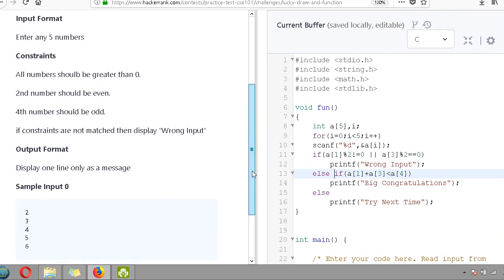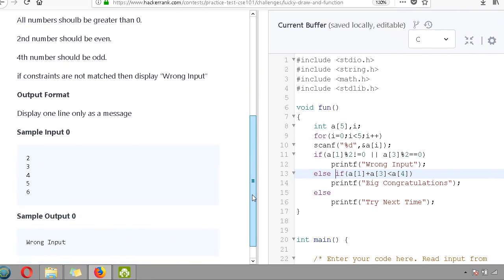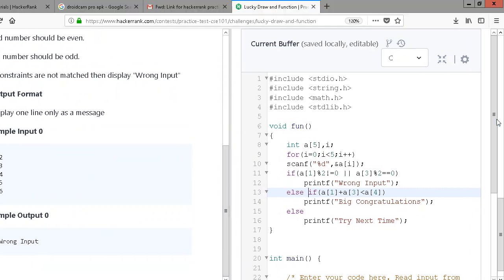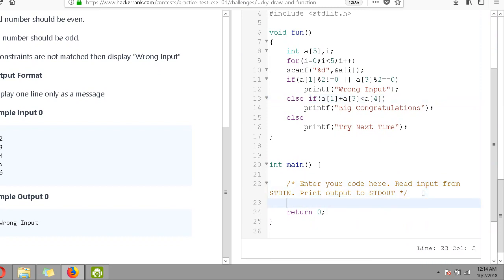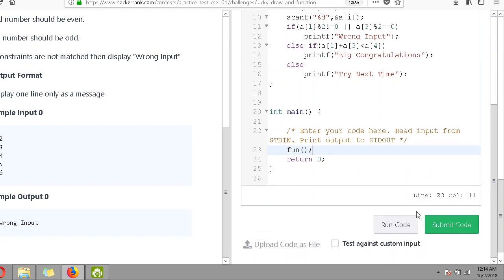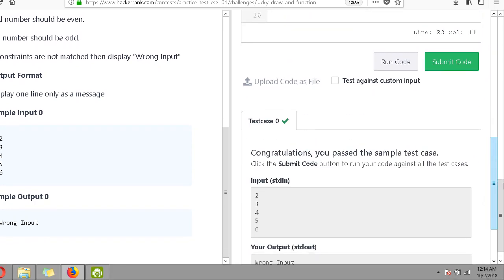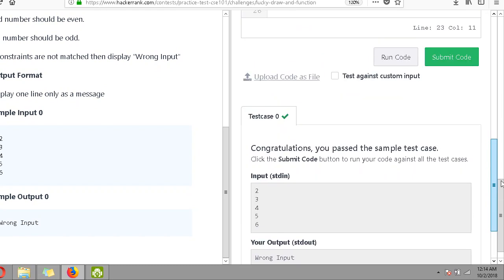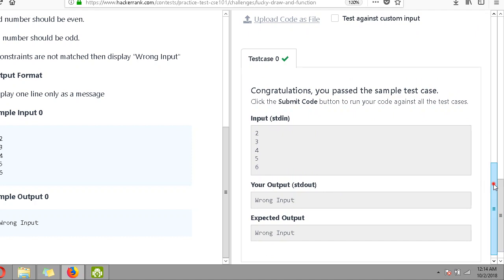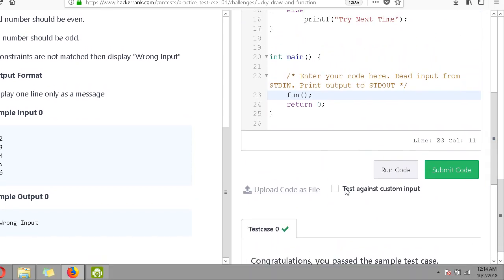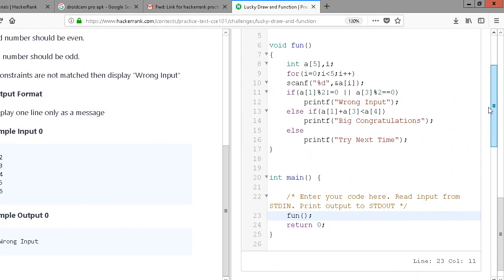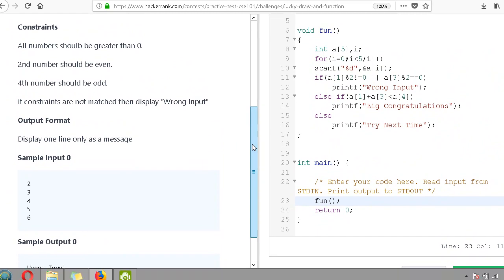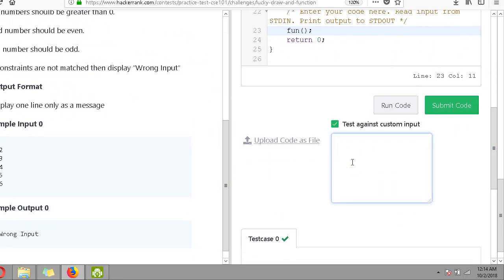The program displays only one line as a message. Now I call this function in my main function - calling 'fun'. Before submitting I have to run the code to check. Let's see test case zero - can we pass the sample test case? Yes, exactly what was needed. Let me give a custom input - five numbers with the second number being even - and run the code.